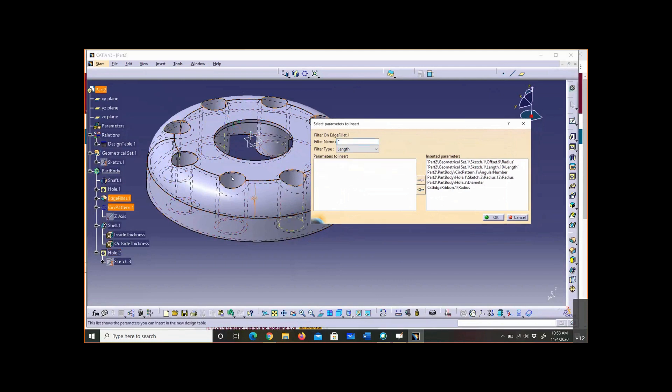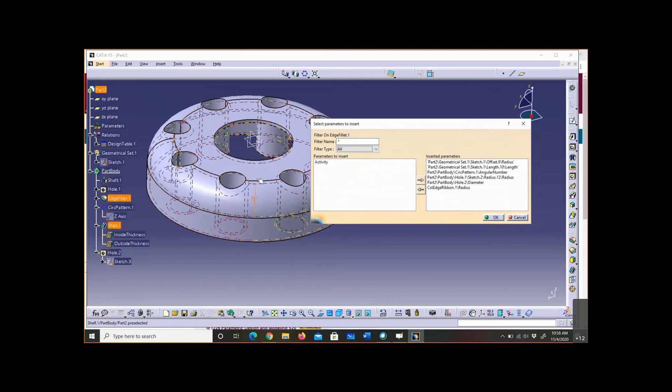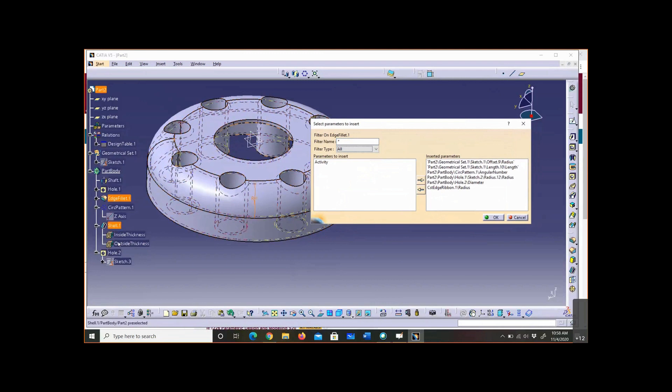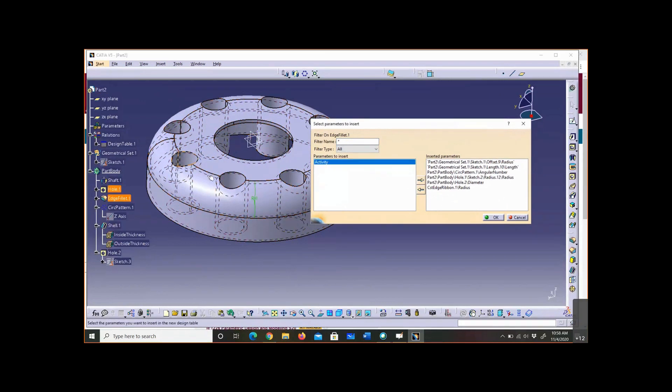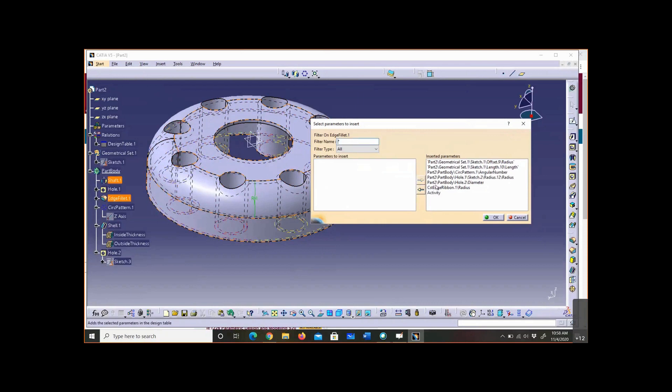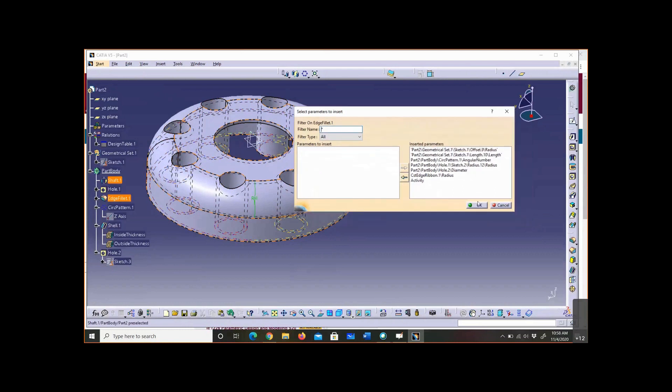These would be the columns of my design table, the parameters that I will be updating. Let's do the fillet radius too. Notice how by selecting on the tree and manipulating the filter types, you can go through. Let's also do the fillet turn on or not. So I can come here with fillet activity and put whether I want to have the fillet turned on or not. What are the parameters in order that I'm looking at: the radius of the flange, the height of the flange, the number of instances of my bolt circle pattern, the bolt circle diameter, the center hole diameter, the fillet radius, and whether we have a fillet or not. Those are going to be all part of my design table, so hit okay.